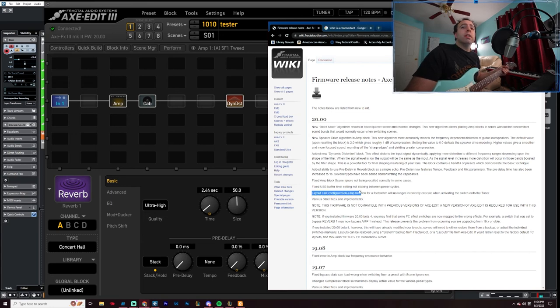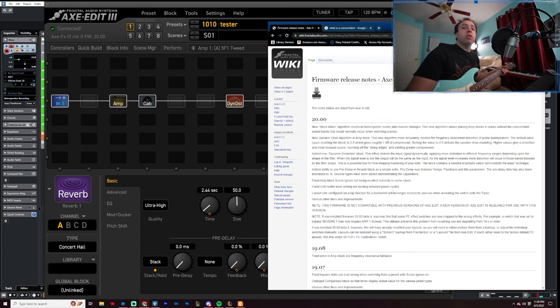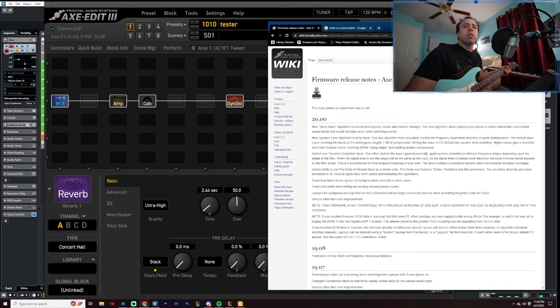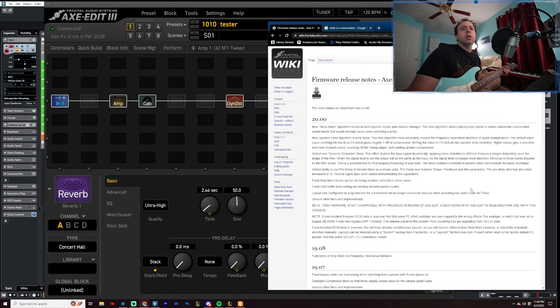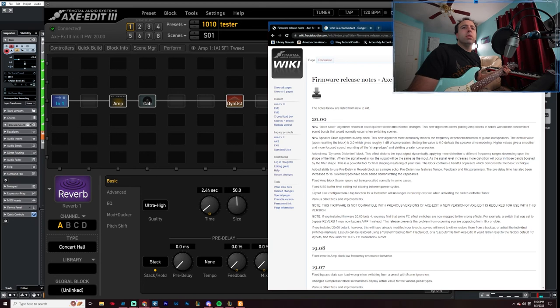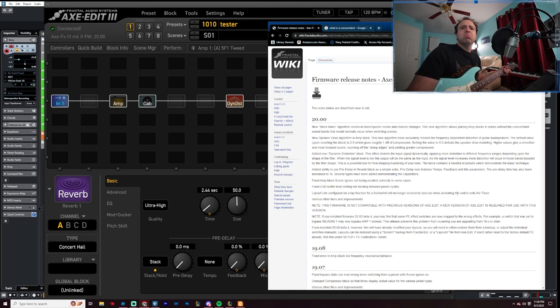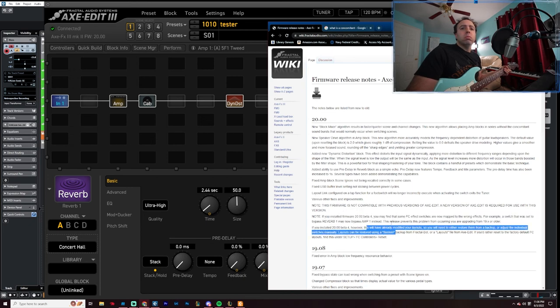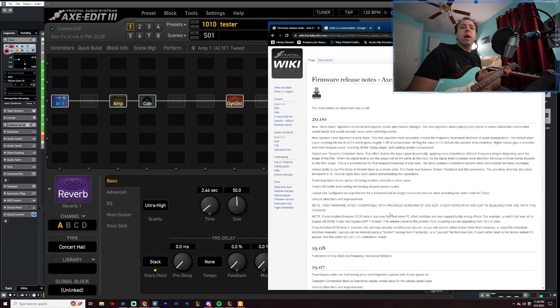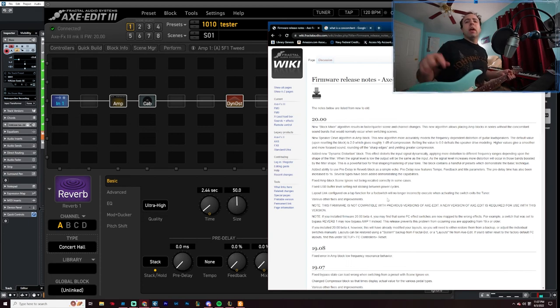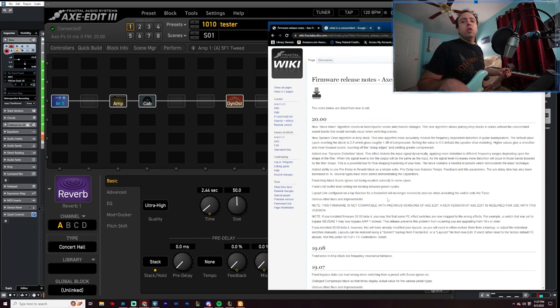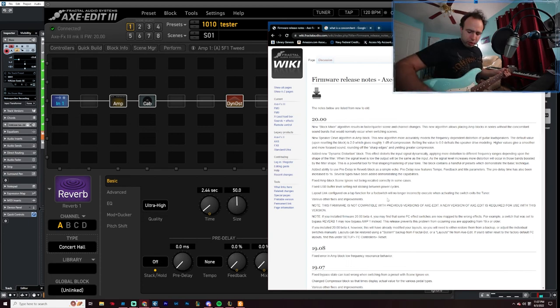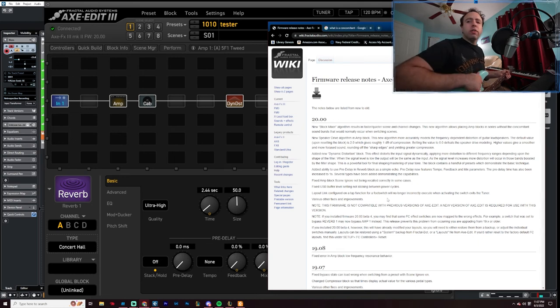Layout link configured on a tap function for a foot switch will no longer incorrectly execute when activating the switch exits the tuner. Okay, so apparently when you used to click certain switches it would exit the tuner. Fair enough. Various other fixes and improvements. Great. So that was it. That was pretty much everything that the new patch 20.0 has to offer you.